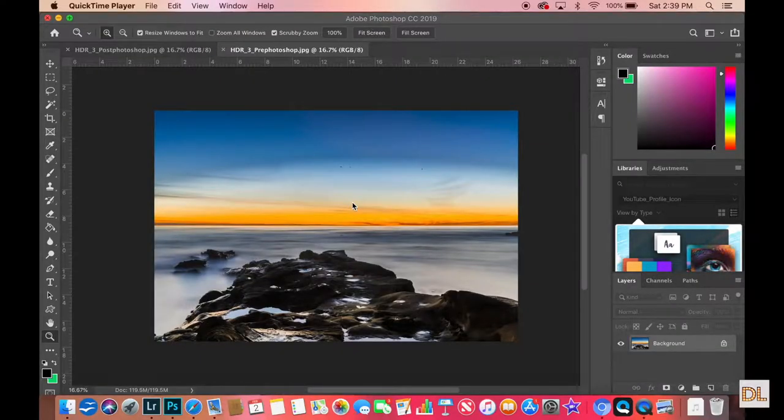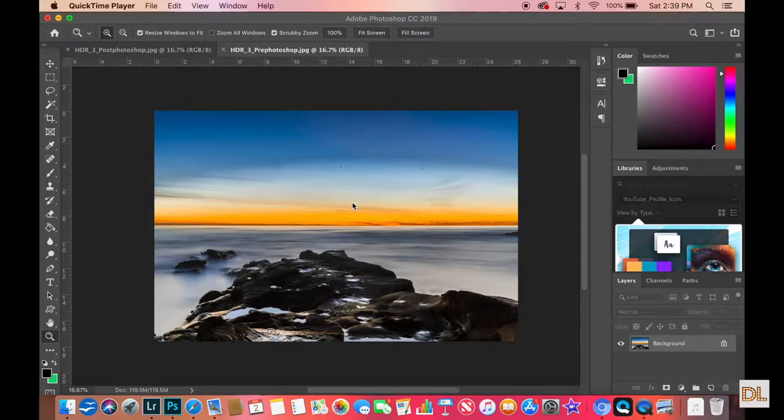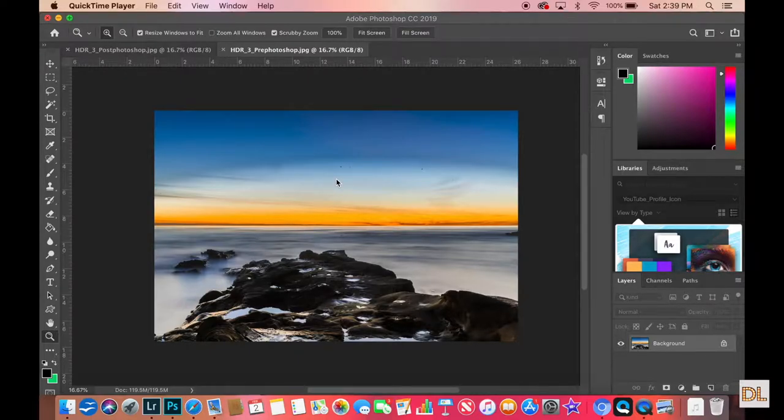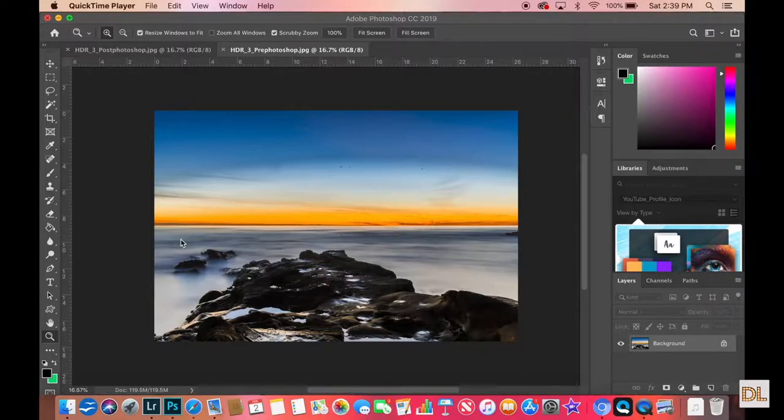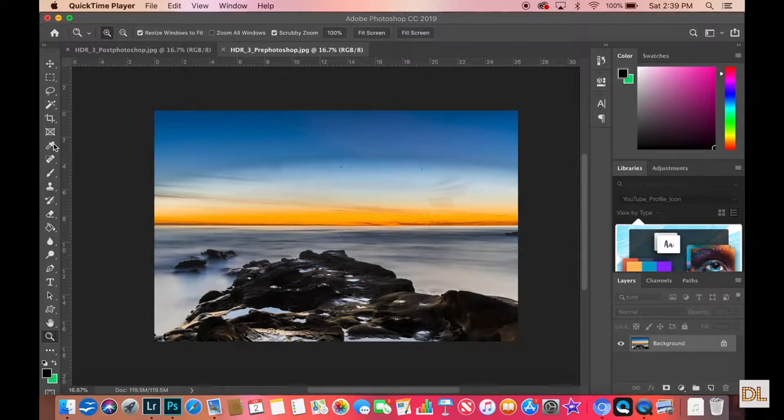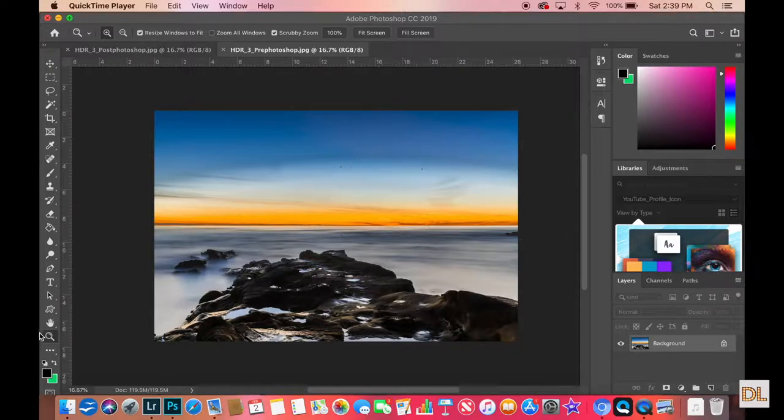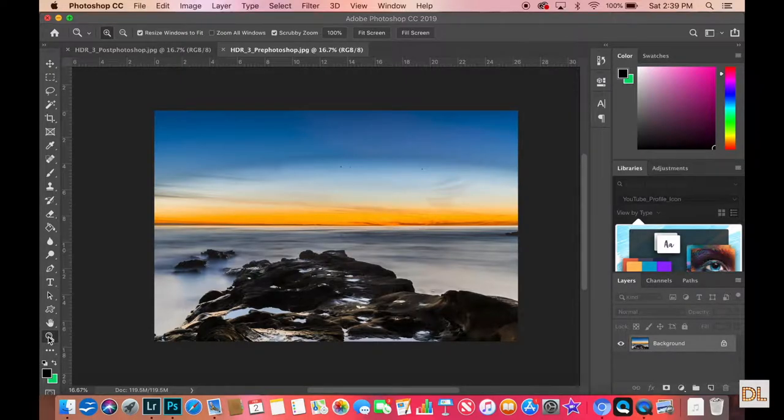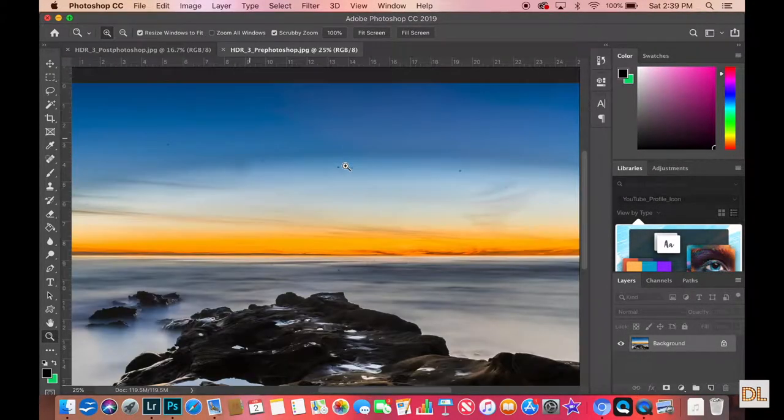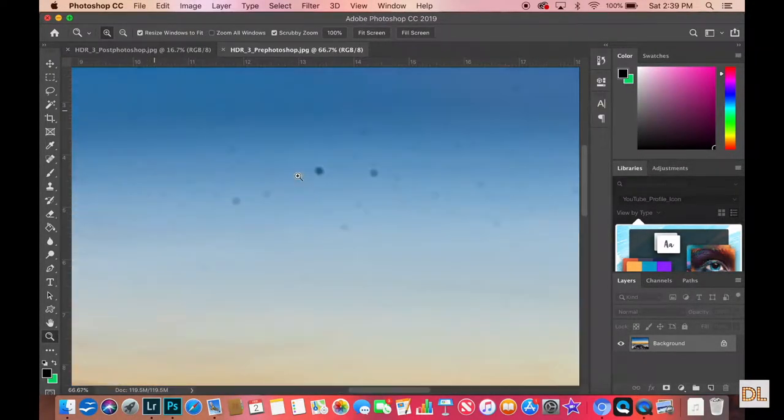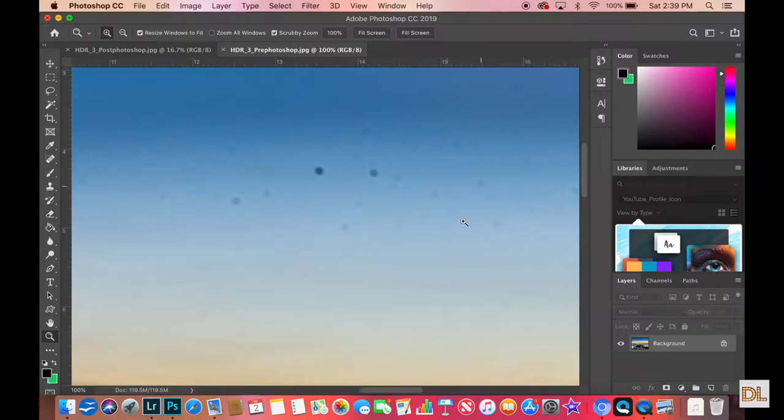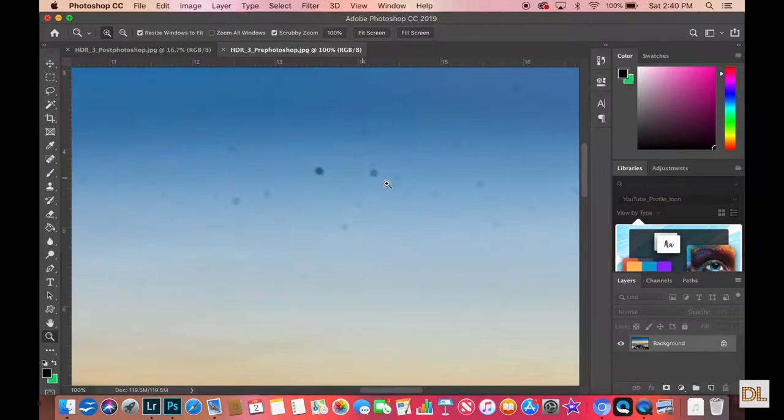So we're here in Adobe Photoshop, and this is the photo that I finished in Lightroom that I wanted to go ahead and work on here in Photoshop with the Healing Brush Spot Removal Tool. And I'll go ahead and show you guys some of the spots in the photo itself, so you can kind of get an idea. So yeah, as you can see, there's a lot of them in here and this is due to the moisture from the ocean splashing up onto the lens.